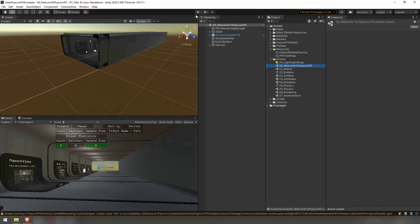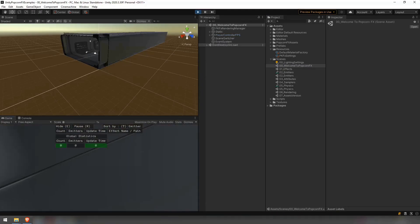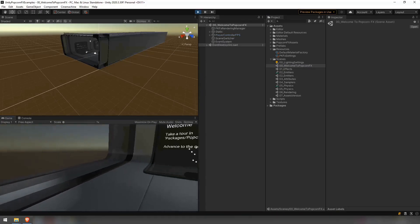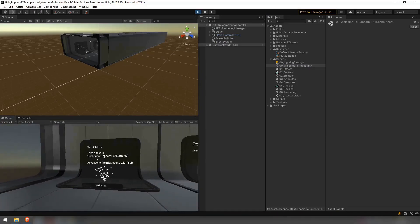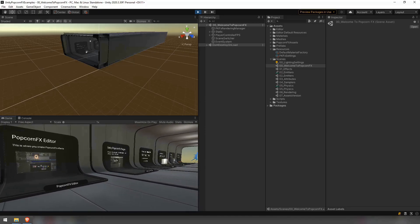Take the time to press play and walk around. There is a lot of information and examples. When you press tab in play mode, you will be transported to the next scene. Enjoy!